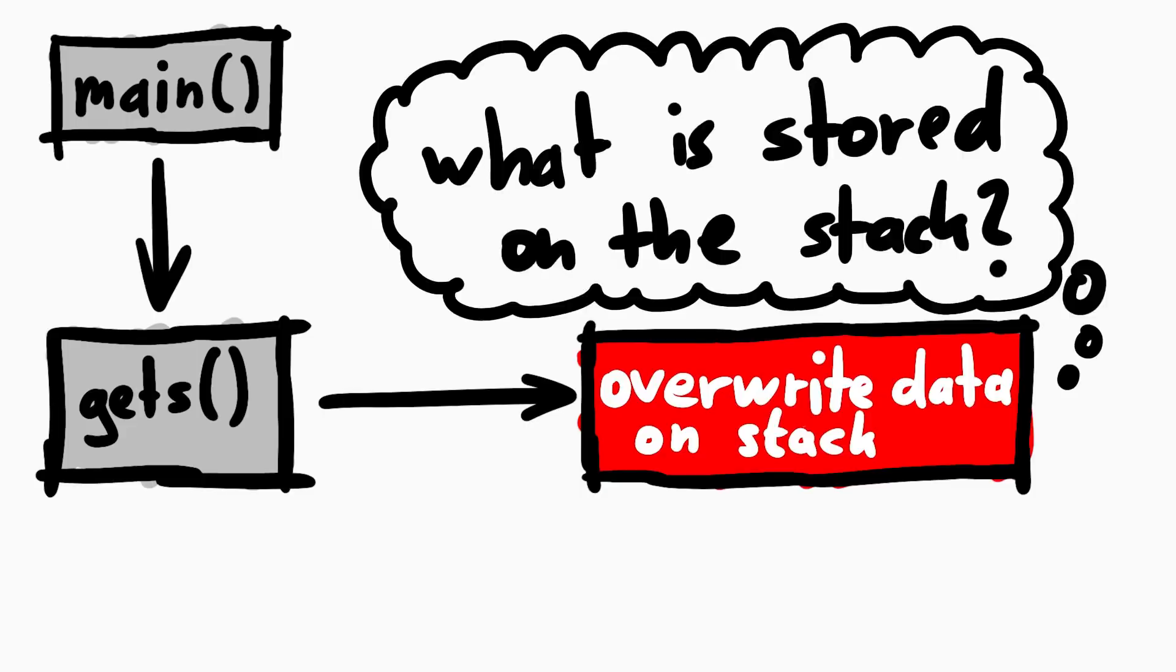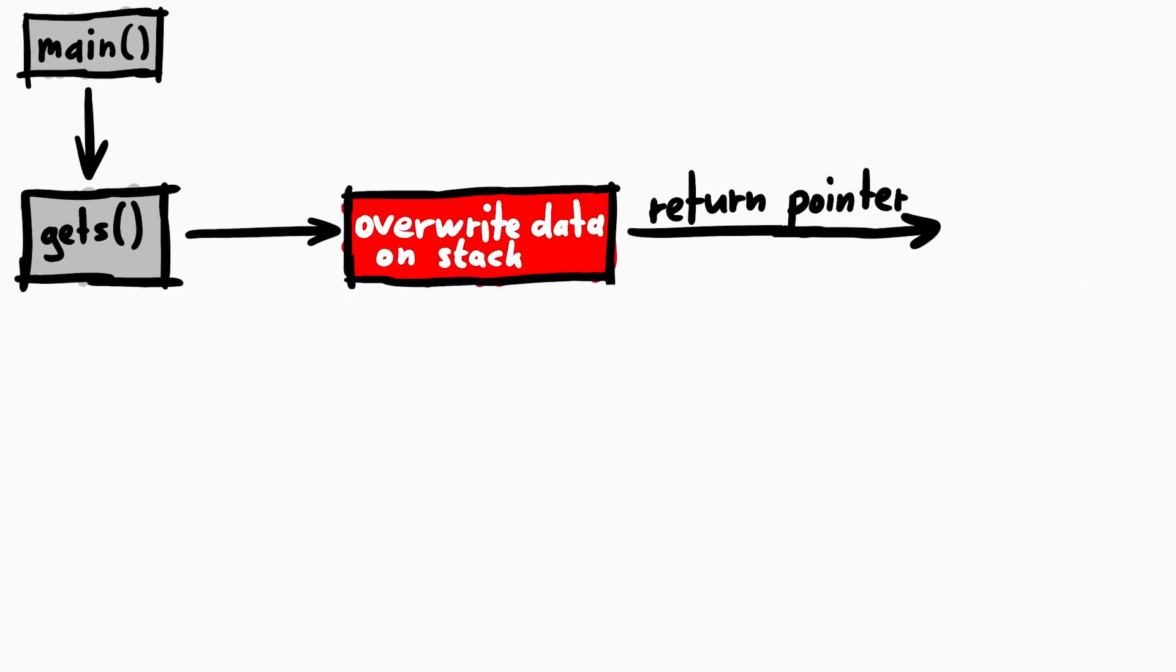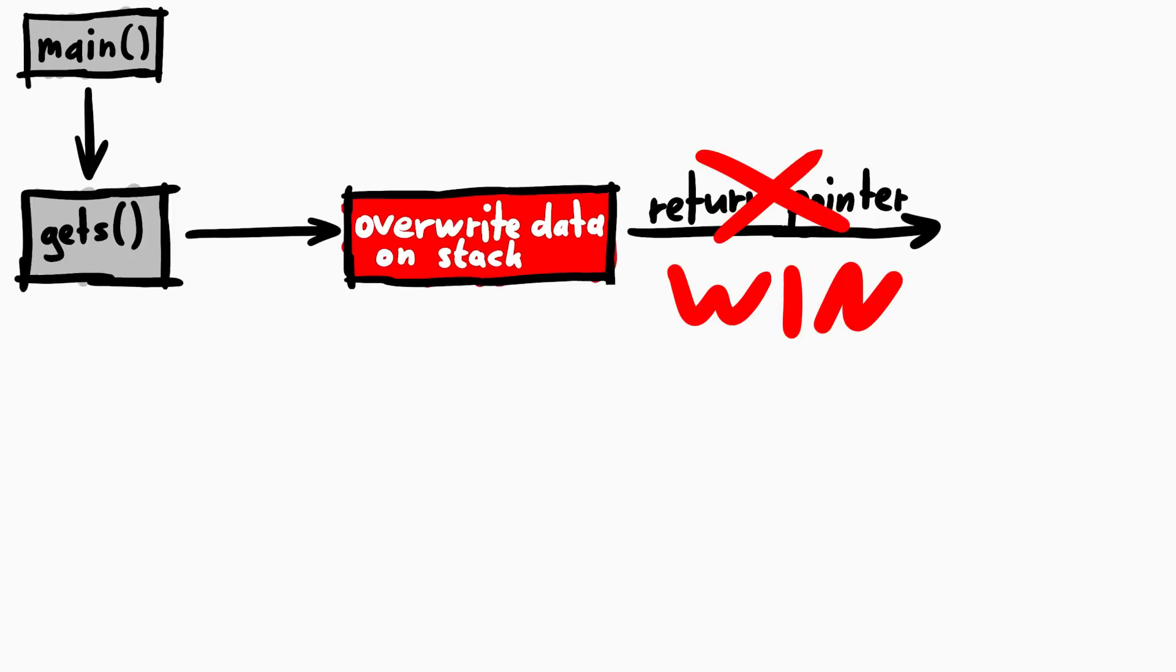Now in my mind I go through typical data stored on the stack. And the return pointer is such a critical value. If you overwrite it, the function will, when it returns, jump to whatever address you have overwritten it with. Which means we could theoretically overwrite it with the address of Wingardium Leviosa.